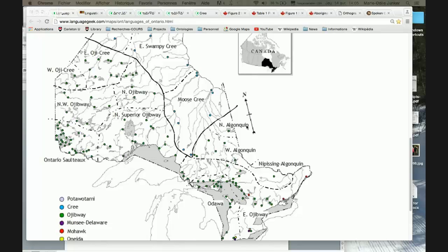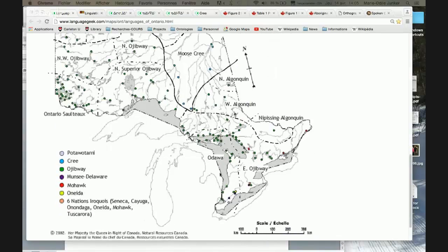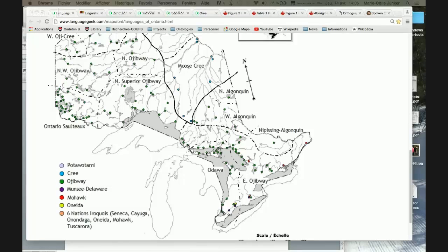The Algonquian family contains Cree, Ojibwe, and other languages. It stretches from the Atlantic Ocean all the way to the Rockies. Another big language family in Ontario is the Iroquoian languages, more in the south of the map. These include Mohawk, Oneida, and the Six Nations Iroquois — Seneca, Cayuga, etc. I won't say much more about those as it's not my specialty. For this presentation I'll focus on Ojibwe, the green languages, and the blue Cree languages.